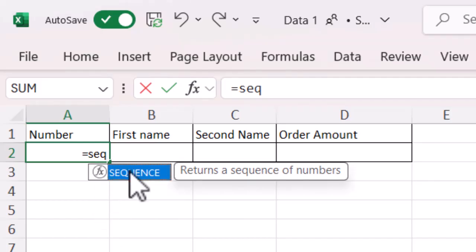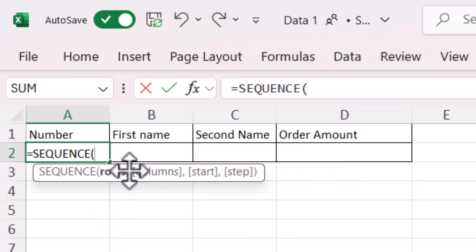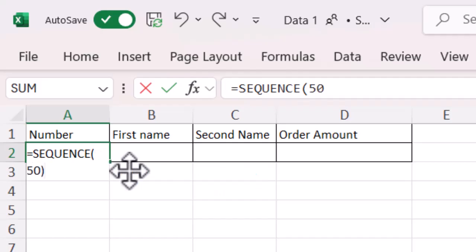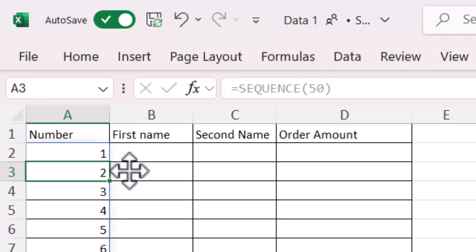And double click on that one, so it opens it up for me. And then I'm just going to put the maximum number. So I want 50, I want 1 to 50, so I'm going to put 50 in there, close the brackets and press enter.